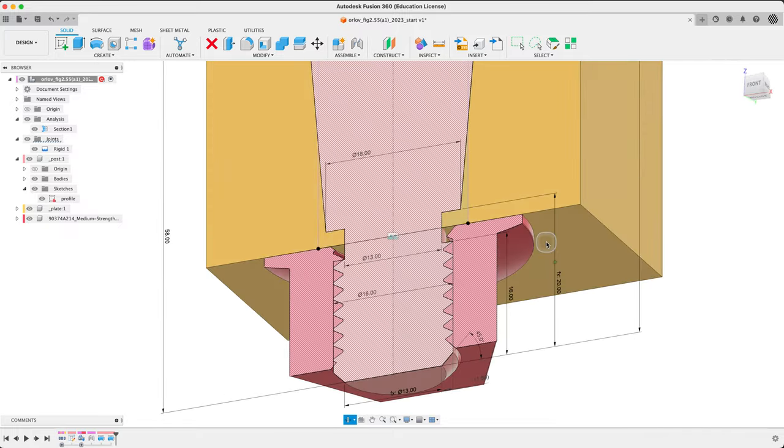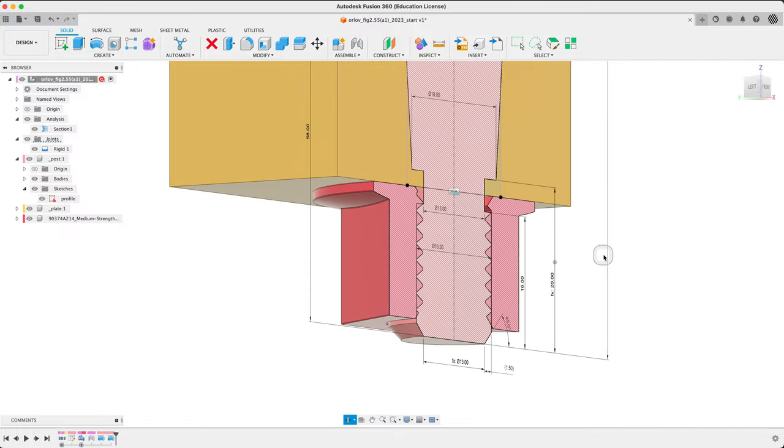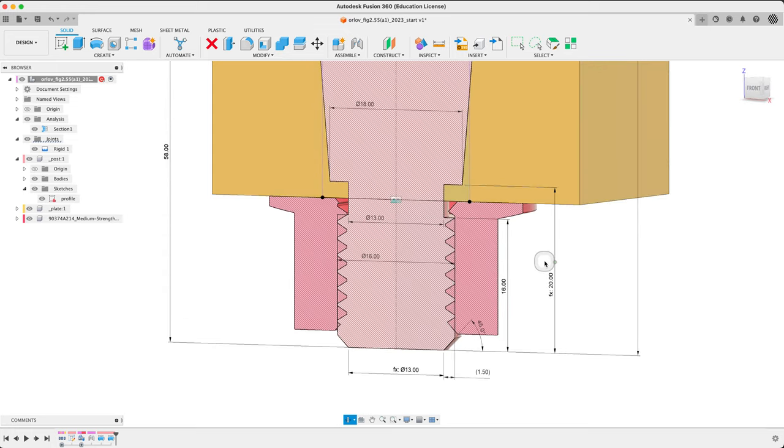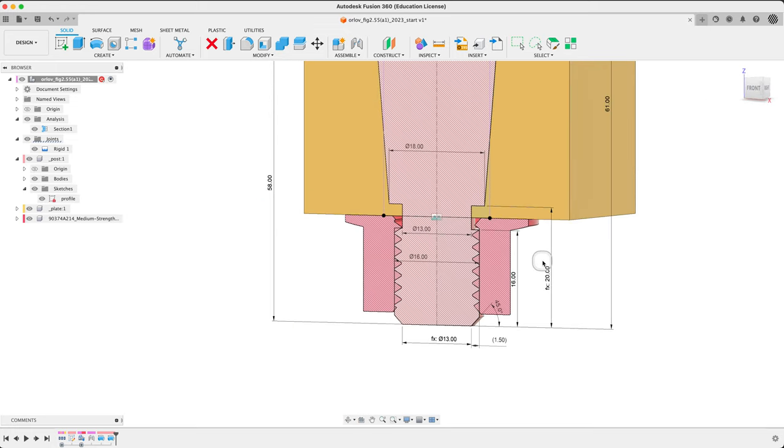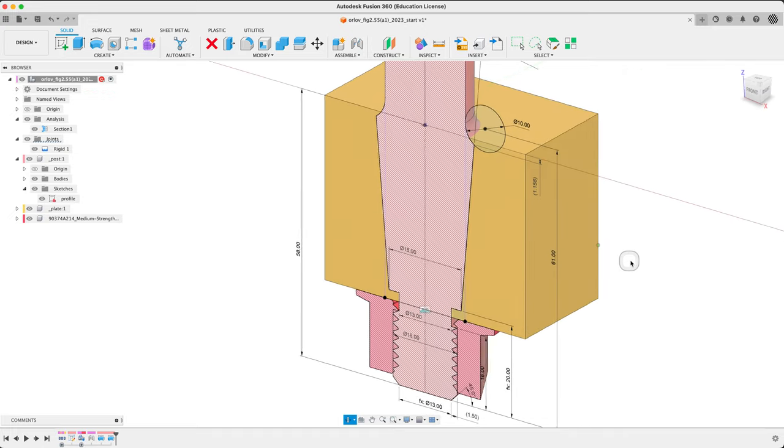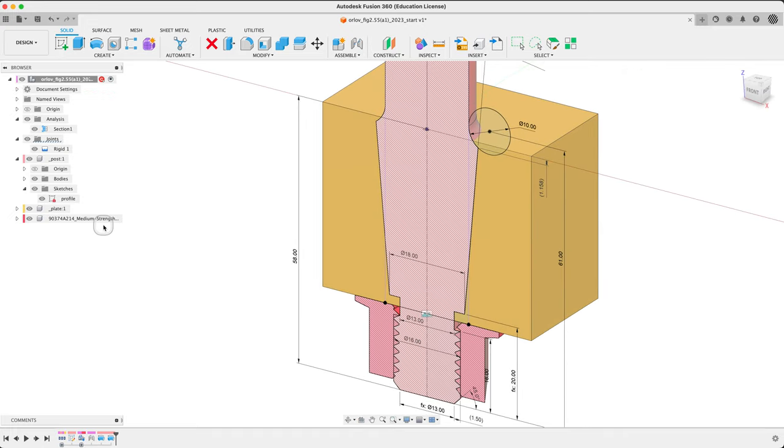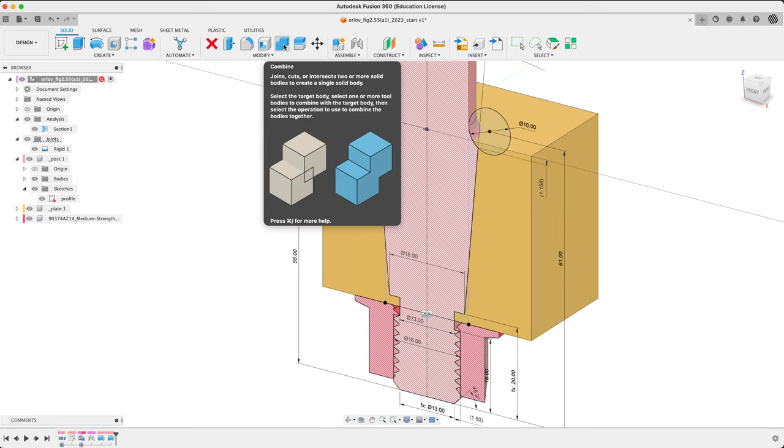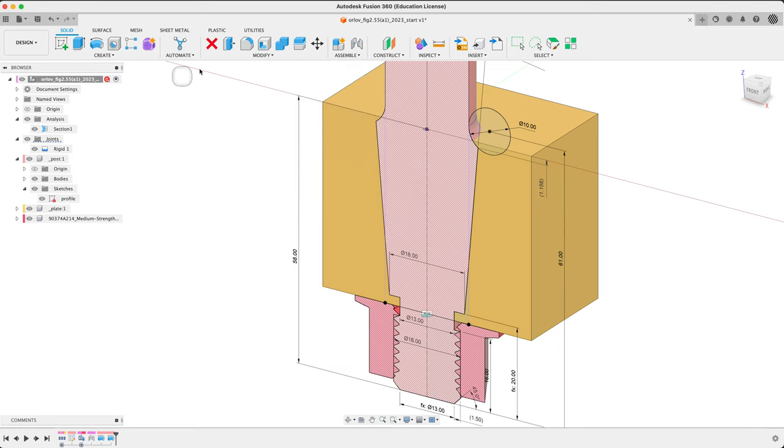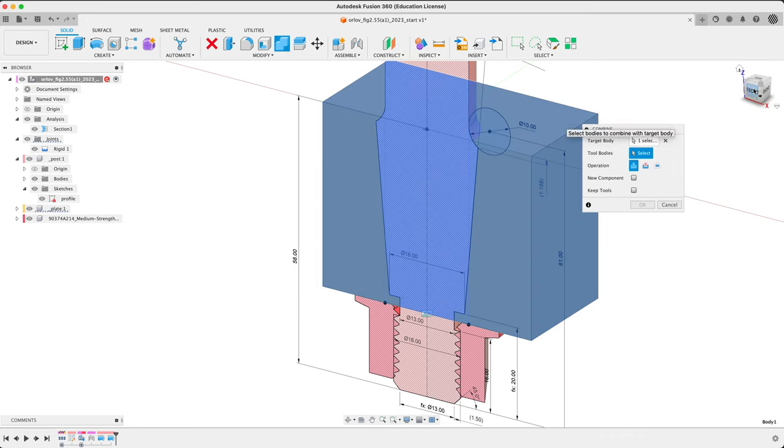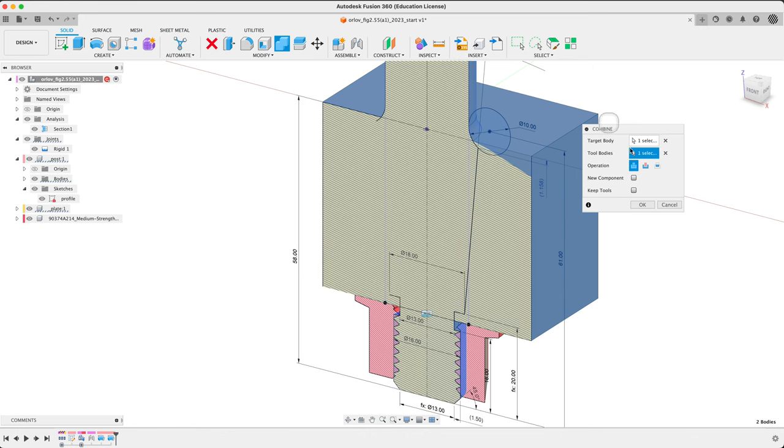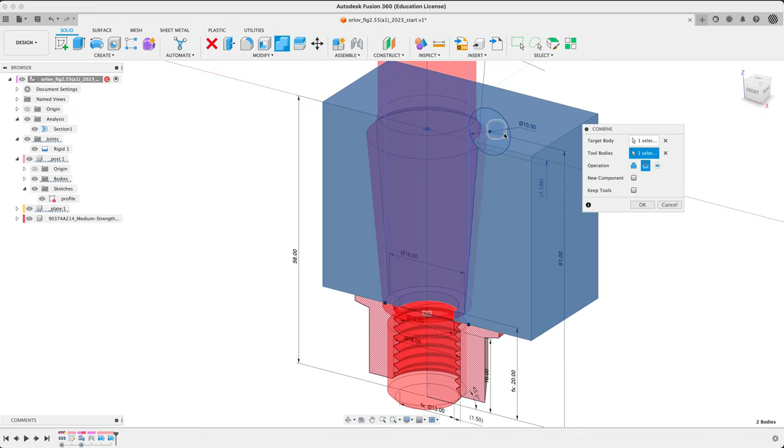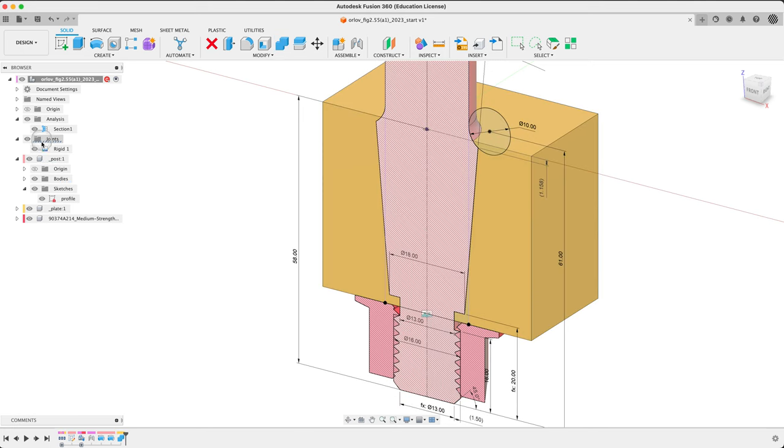Okay, so now it all looks fine. We need to use the post to shape the plate. Best way to do that is with the combine tool. So at the top level, let's combine. Target body is what's going to be cut. That's our plate. What's the tool? The post. Right now it's join, cut.